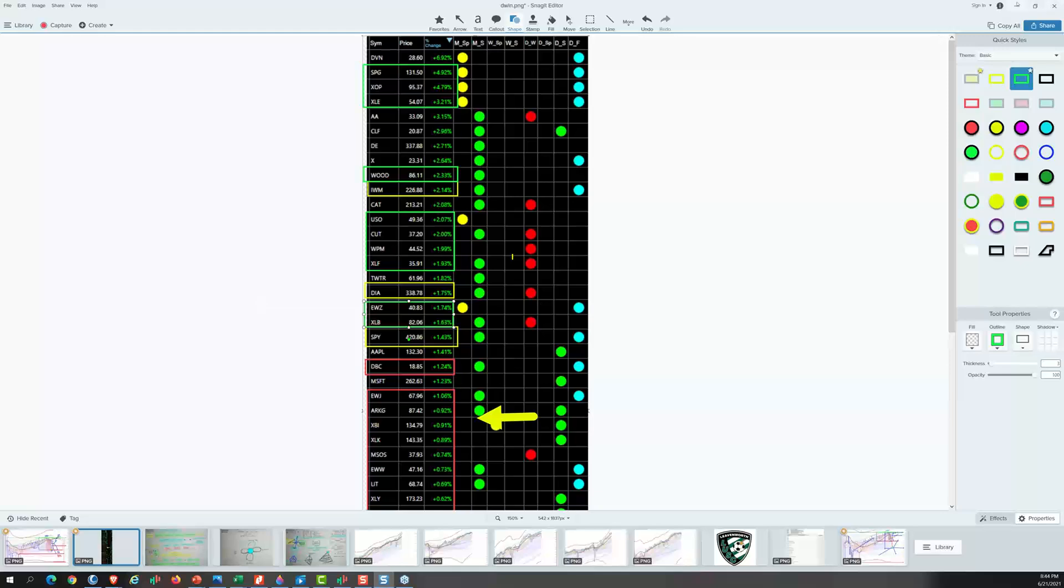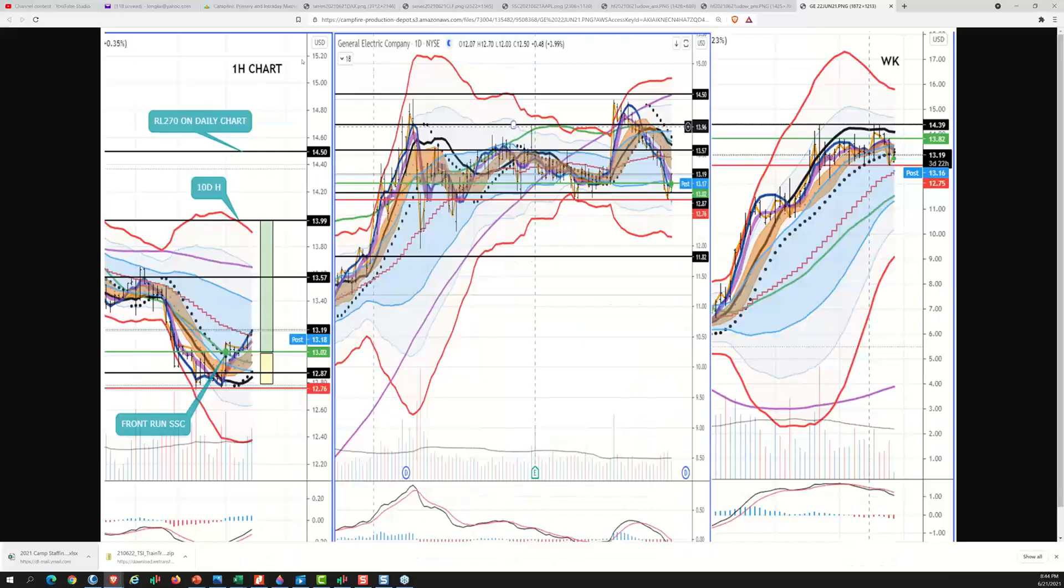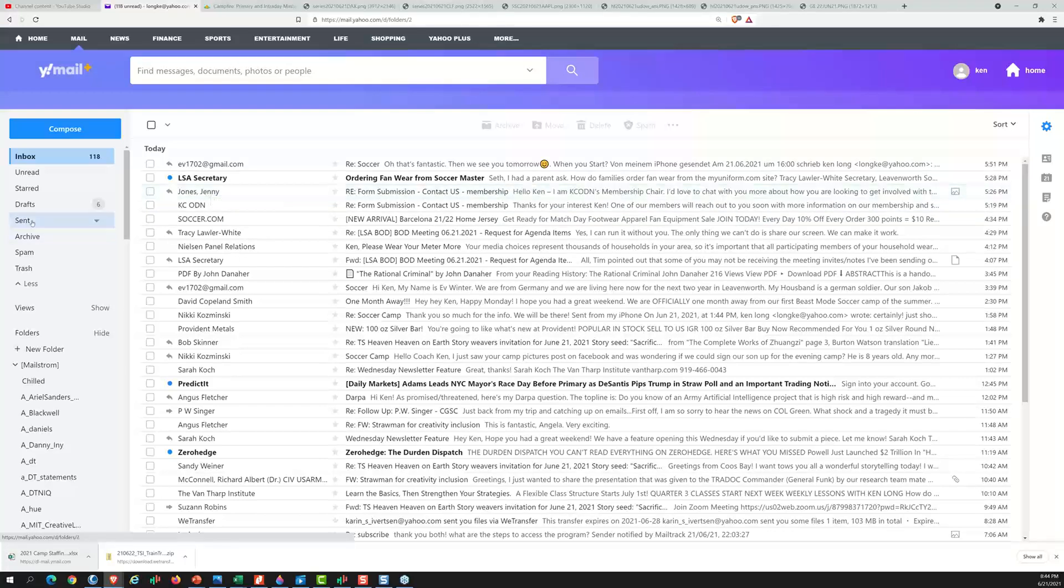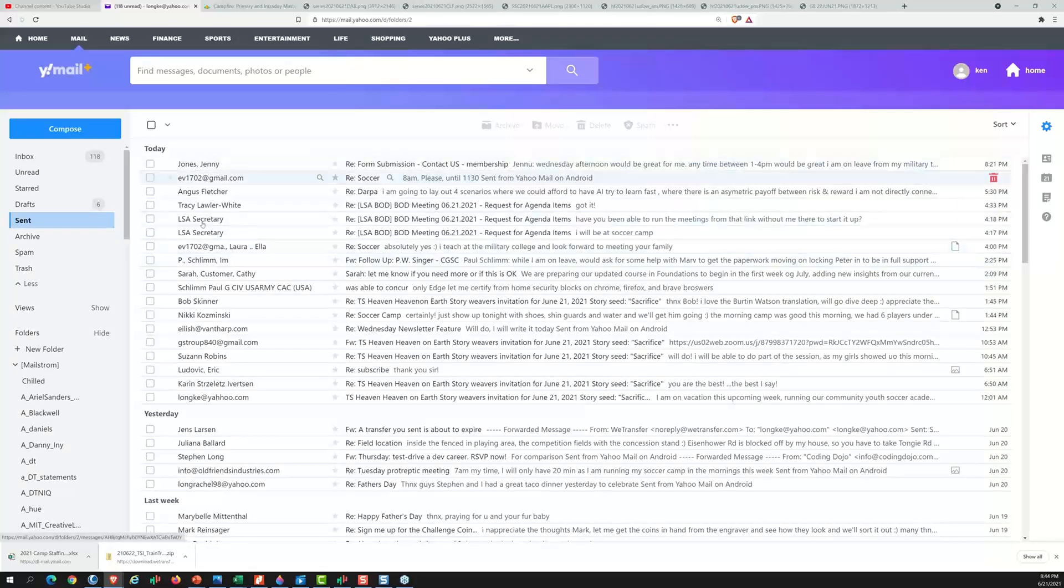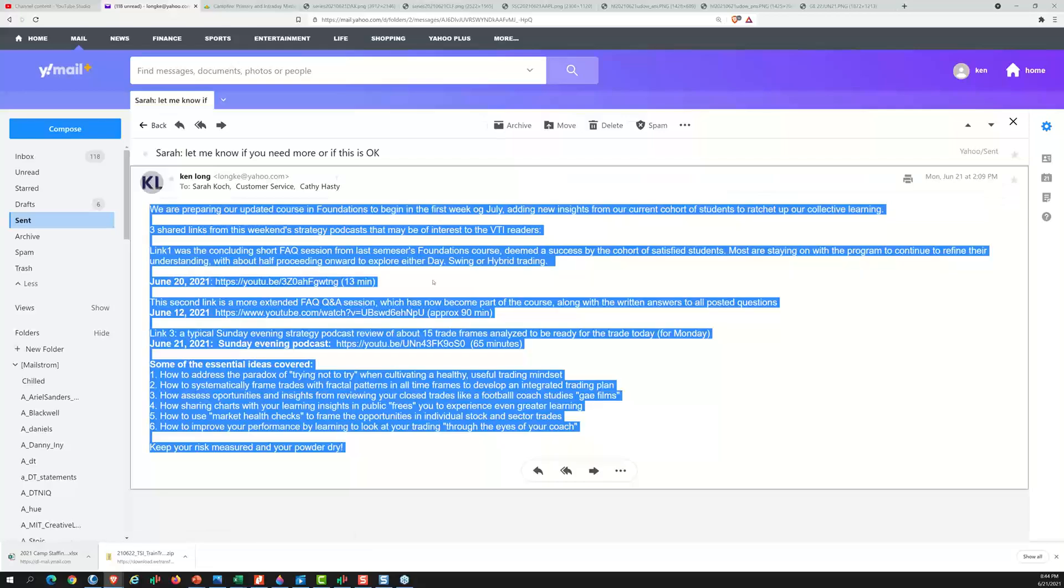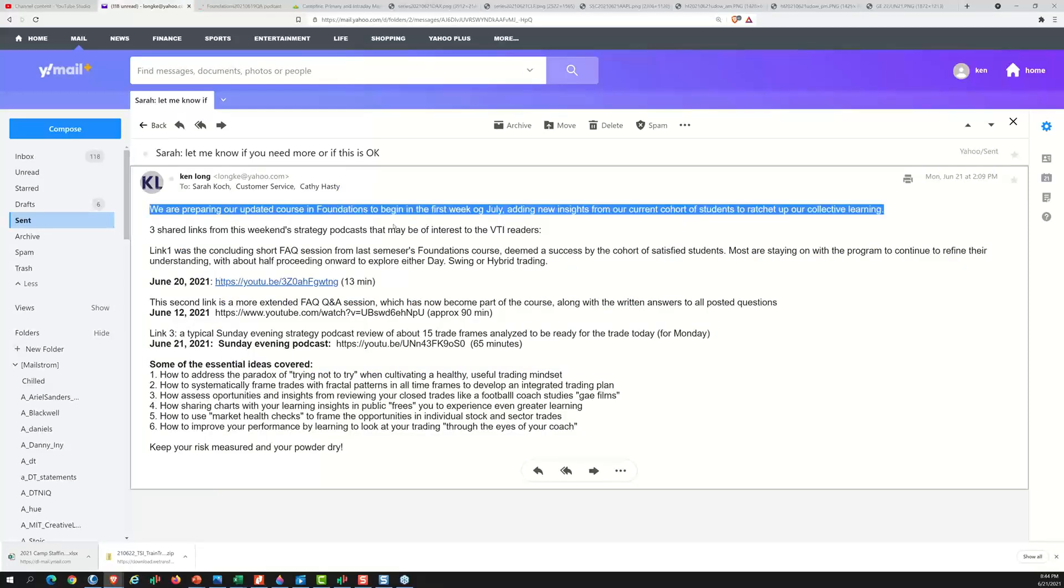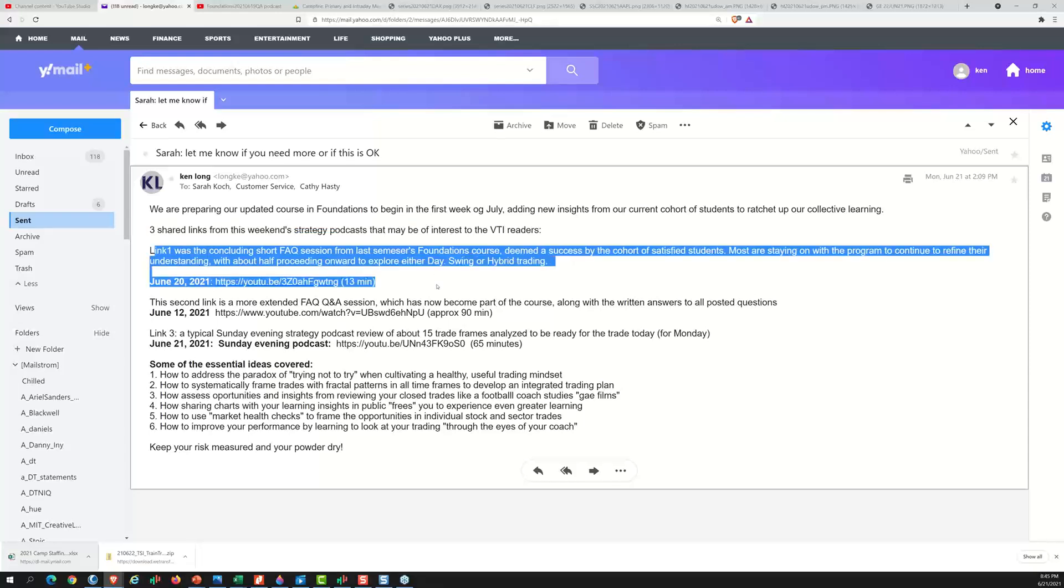All right, let's take a look at the trades from the gang. Oh, they asked me to write another essay for the Tharp Institute. This is what I sent them. I'll just show that to you real quick. So what I told them was that we're preparing our updated course in foundations to begin the first week of July and adding the insights from the folks that just completed the 10-week course.